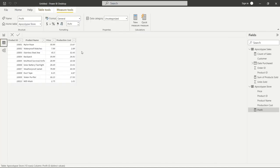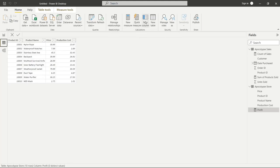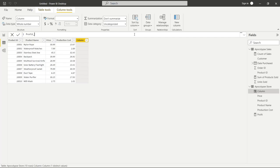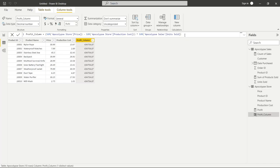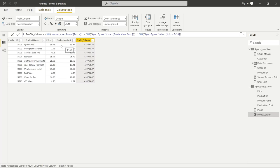Let's go up to Home and create a New Column — we're going to call this 'profit_column'. We're going to paste the exact same formula and hit Enter. And every row shows the exact same thing. What it's doing is going through all the prices, adding them all up, then all the production costs, adding them all up, then looking at all the units sold — performing the calculation and giving the total for every single row. But that's not really what we want — we want to see the profit for each individual row.